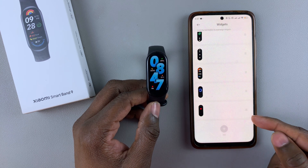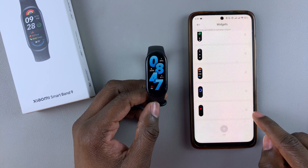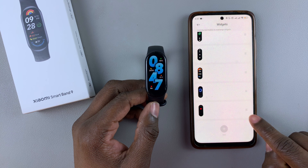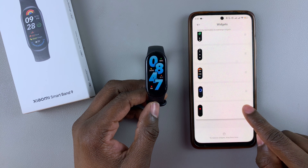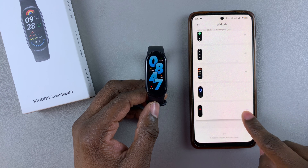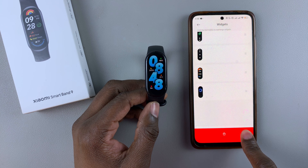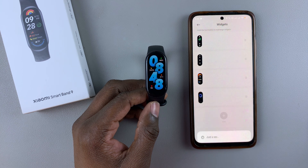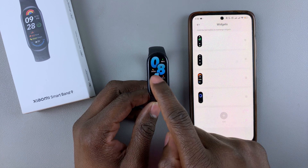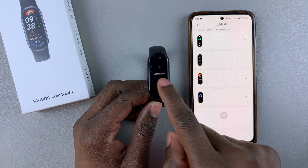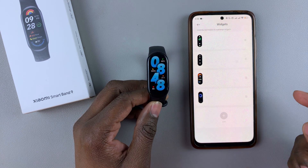To remove a widget, press and hold its icon, then drag it to the bottom. Once it highlights the red delete option, simply release and that widget will be deleted.